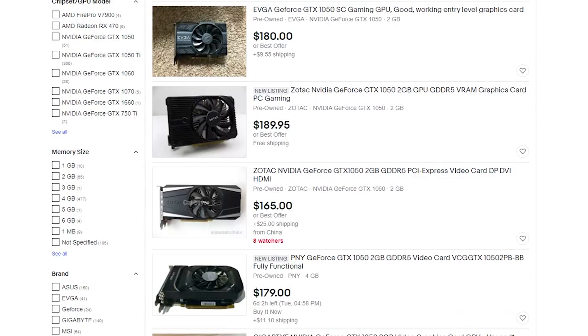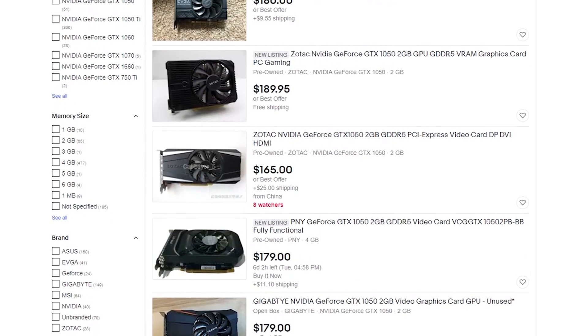There are not a whole lot of affordable 1050s that are shipping from anywhere but China, which is fine if you're willing to wait. But if you're looking for something closer to home it looks like you're really going to have to pay about $200 for this. And again you may as well just get a 3GB 1060.